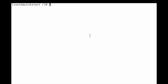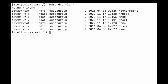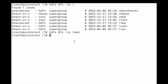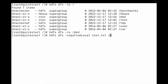Let me list the HDFS directory: hdfs dfs -ls, and I need to copy this file to the mkd directory. The mkd directory is blank — there is nothing under mkd, as you can see. So let me copy this file: hdfs dfs -copyFromLocal, and the file name is test.txt, and the destination directory is mkd.